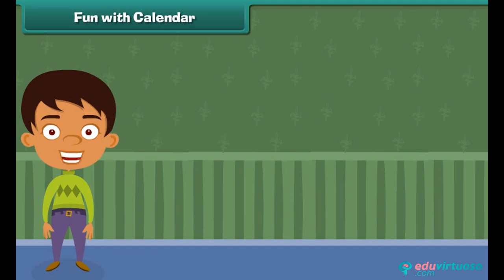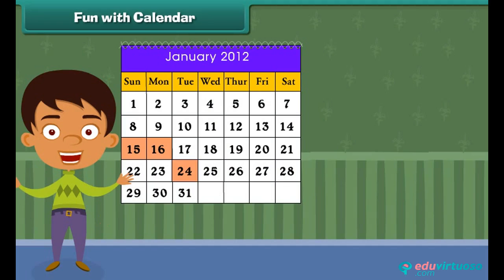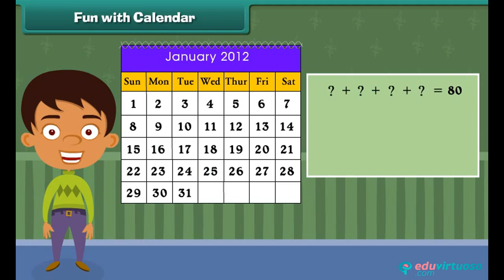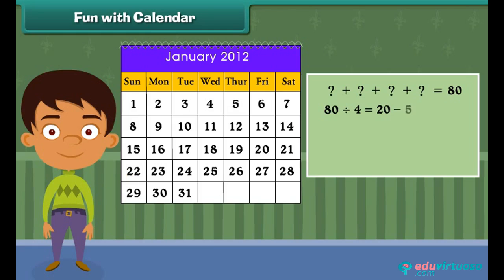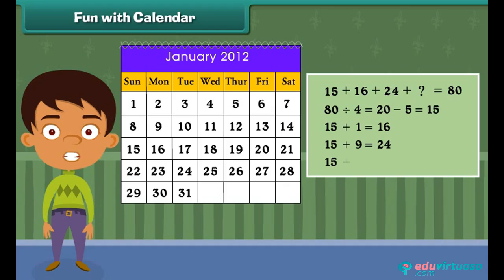Let's do some more fun with calendars. Suppose your friend chooses 4 numbers in a month — say 15, 16, 24, and 25 — and gives you the sum. How will you identify those 4 numbers when you only know the sum? The trick is to first divide the sum by 4 and then subtract 5. You will get the first number. For the other 3 numbers, add 1, 9, and 10 to the first number. You can also try with other numbers too.